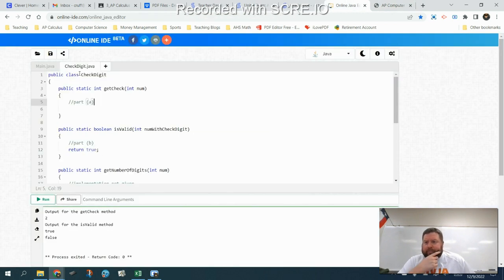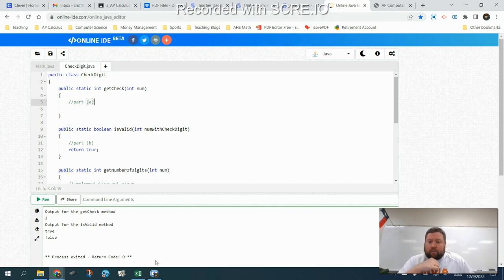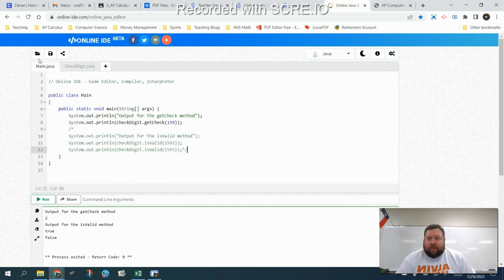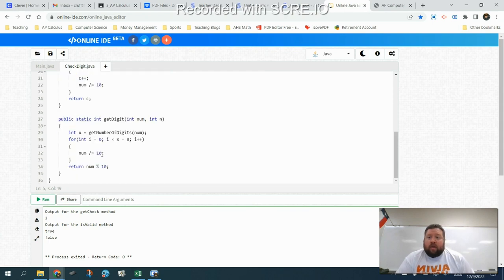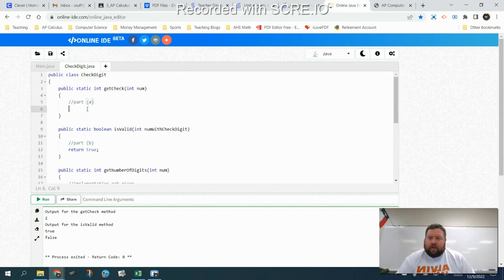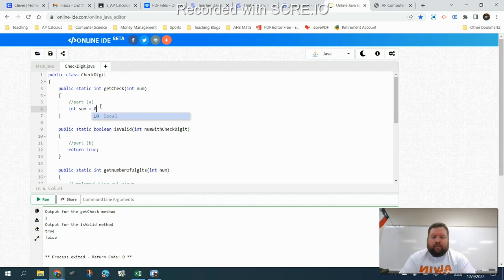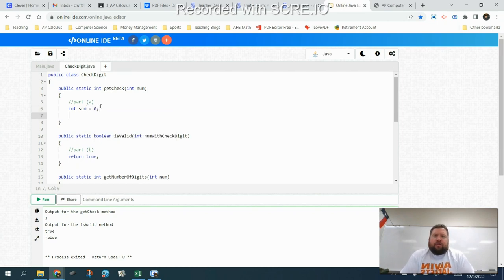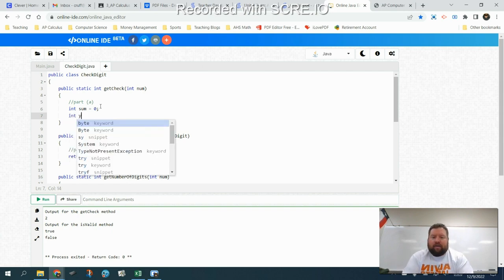I'm going to code this in an online IDE at online-ide.com, which lets us code in Java and test it out. I've set up the two given helper methods so it'll actually work when we run it. For our getCheck method, I start with a variable int sum set equal to zero to hold the running total. I also create a second variable int y set equal to seven to track the multiplier.